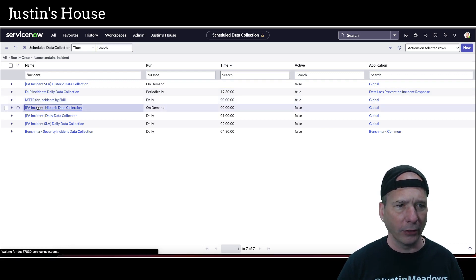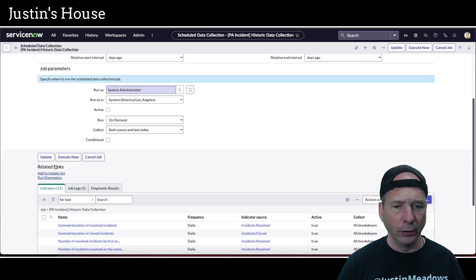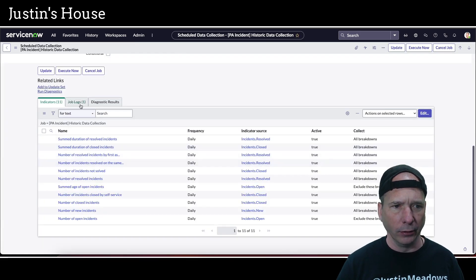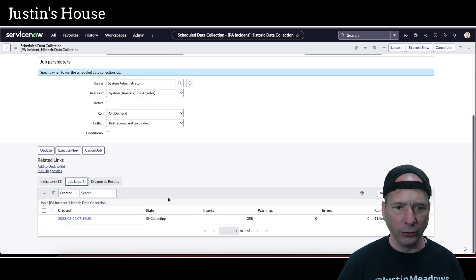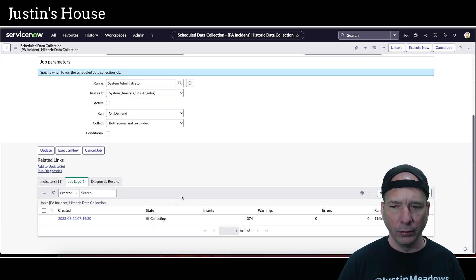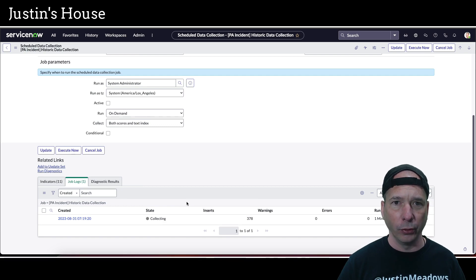So this is the one that we actually ran. And job logs, it's still collecting. So I will fast forward on the video and show you the results here in a minute.